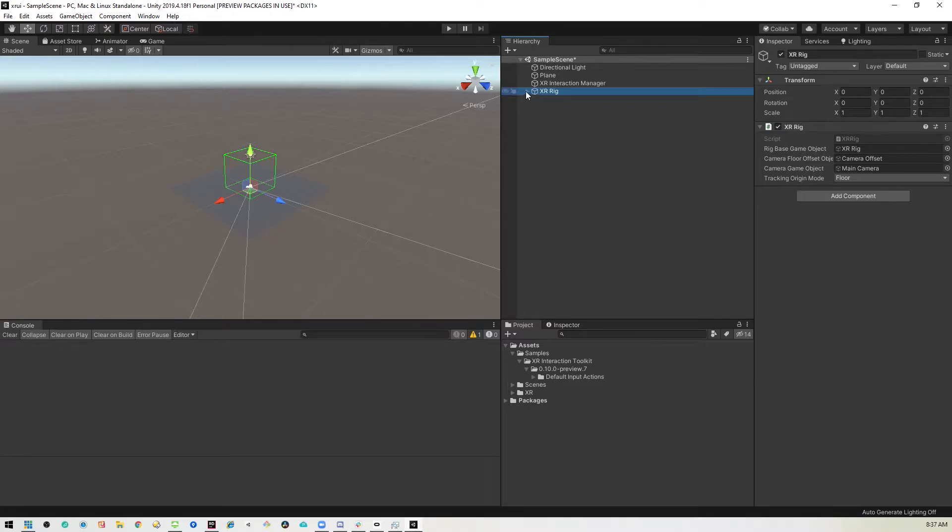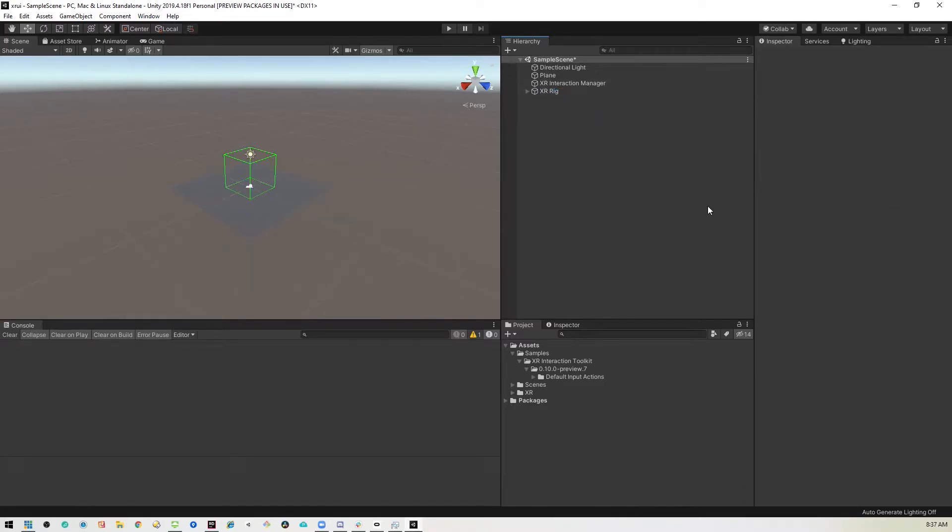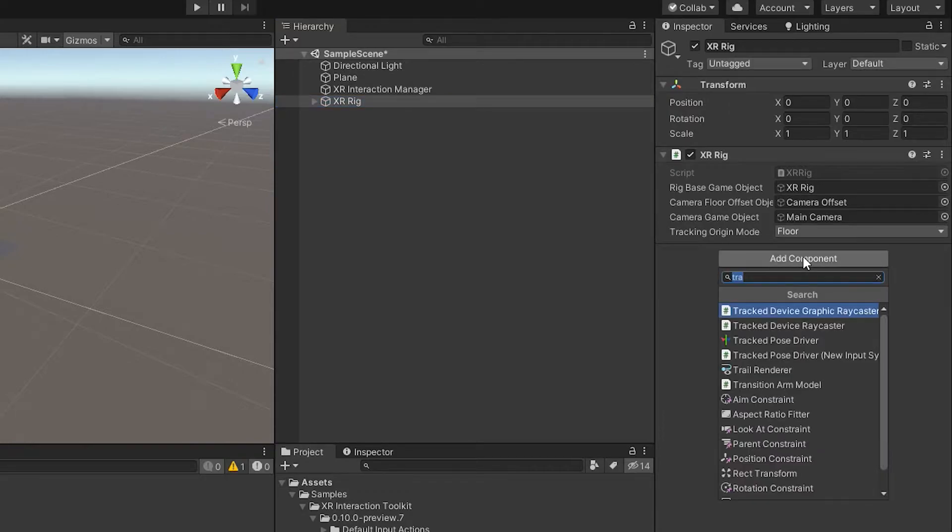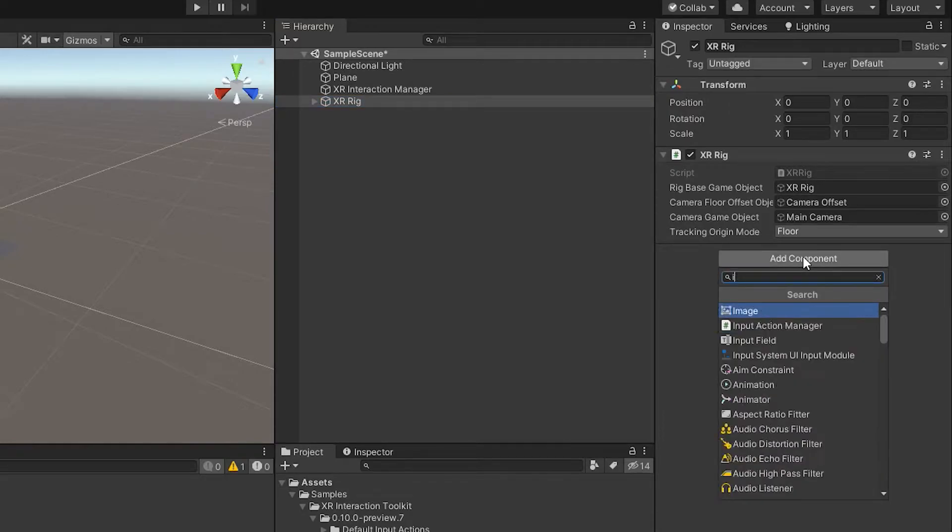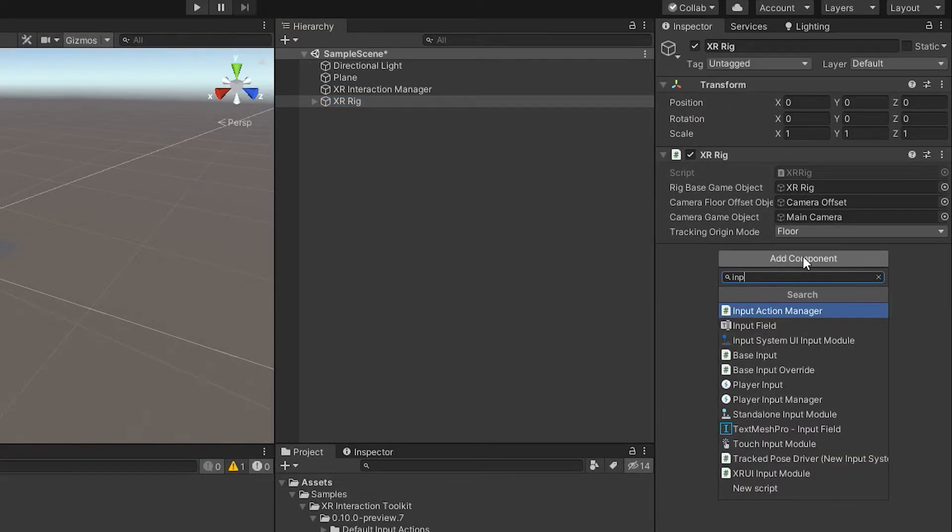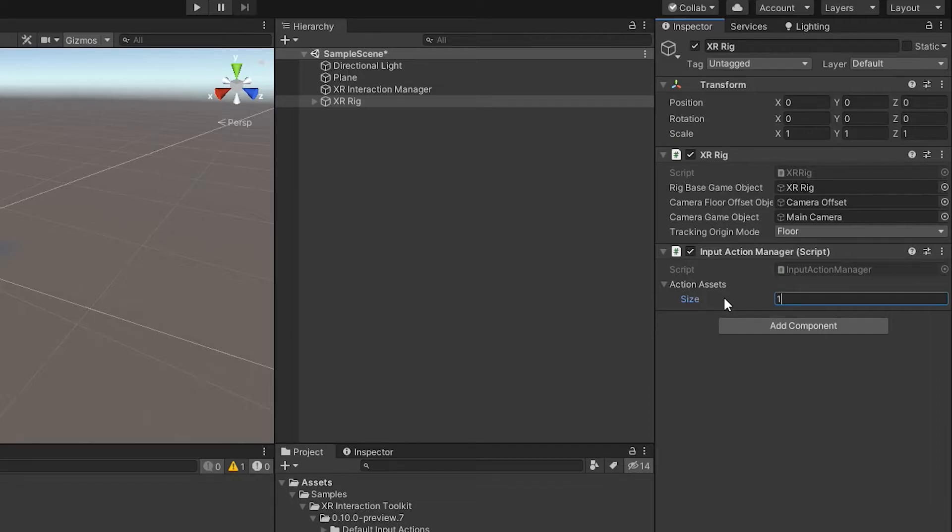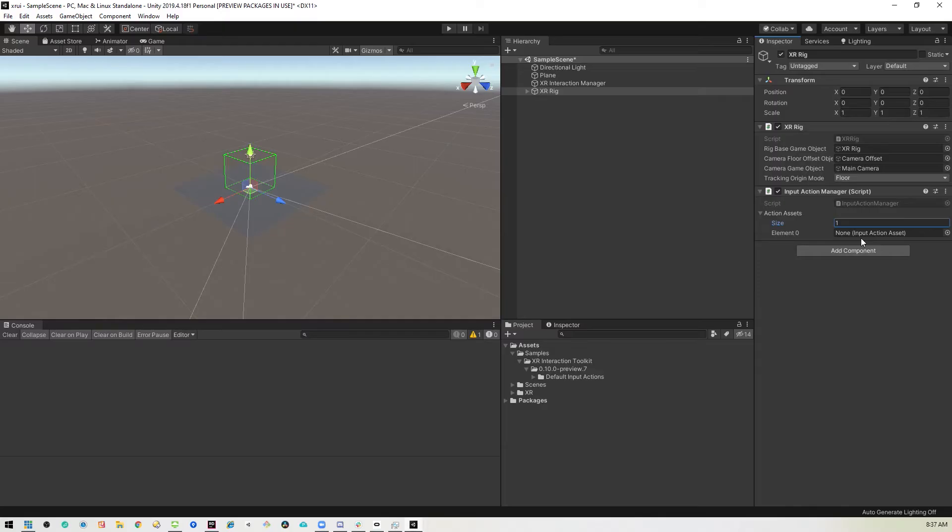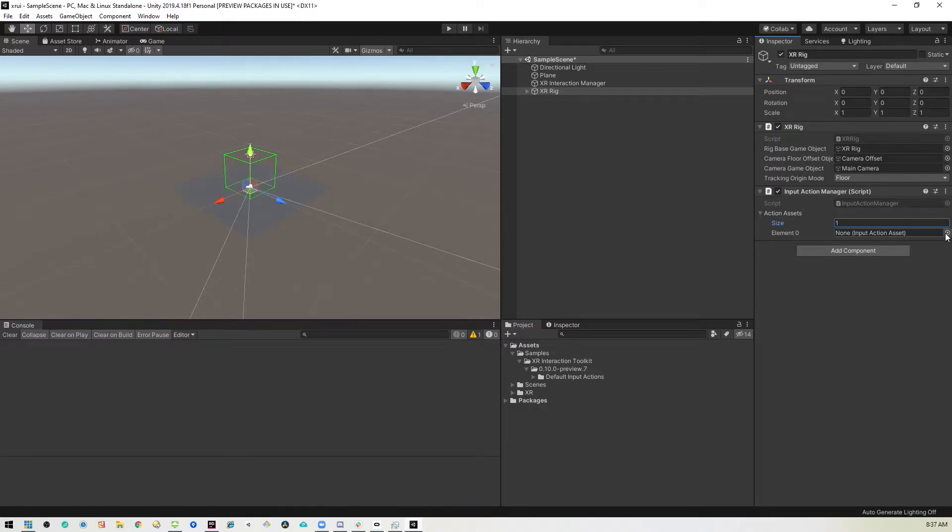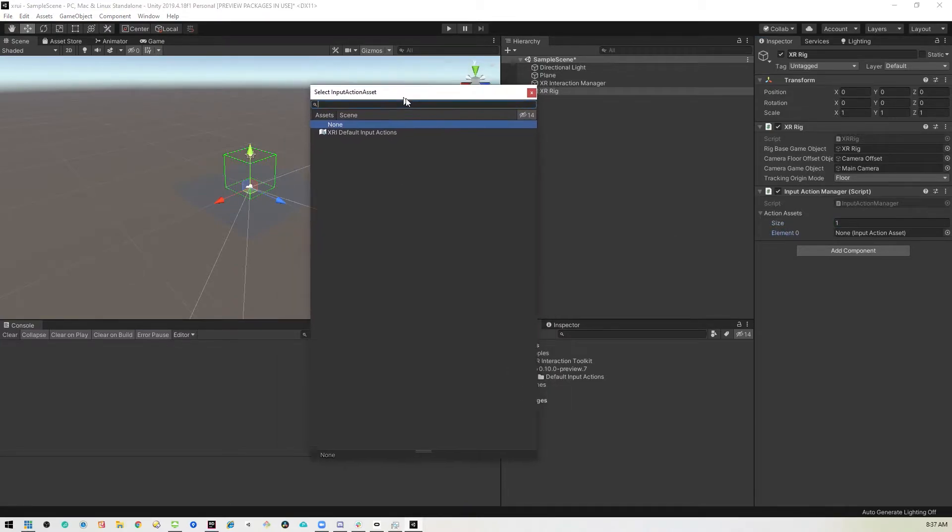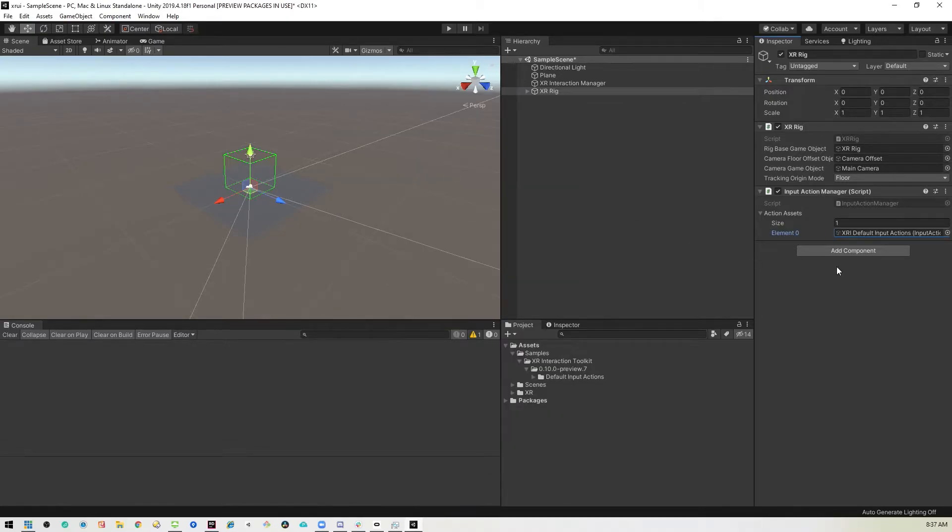So now we'll need to do a couple things here on the rig itself. We can go ahead and add an input manager. That'll give us access to the new input system. And then we'll expand this. Set this to one. So that we can add an input action asset. And then we'll click here. And we will find the one that we just installed when we installed the sample inputs. So that's set up.